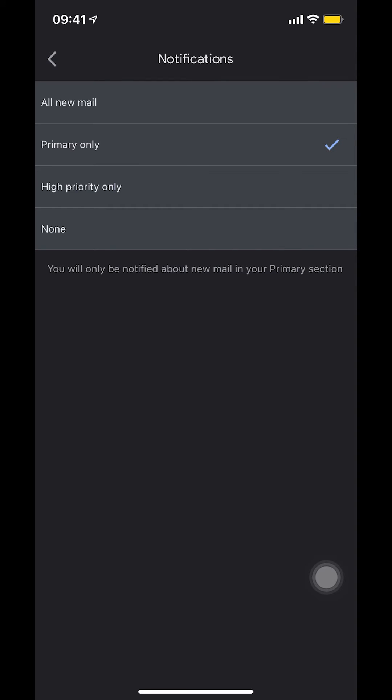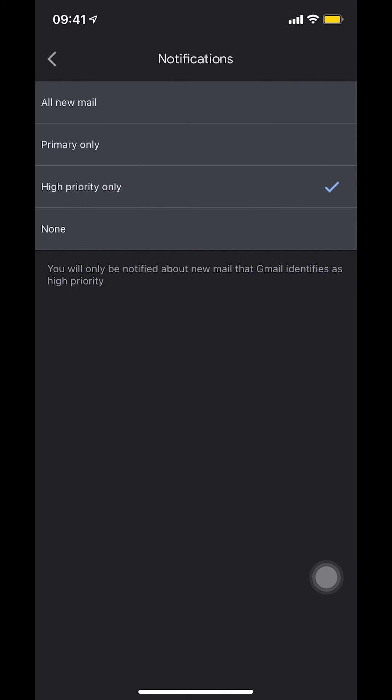Then make sure that you select 'High priority only.' When I tap that, that's how you turn on notifications for only important emails on your Gmail.